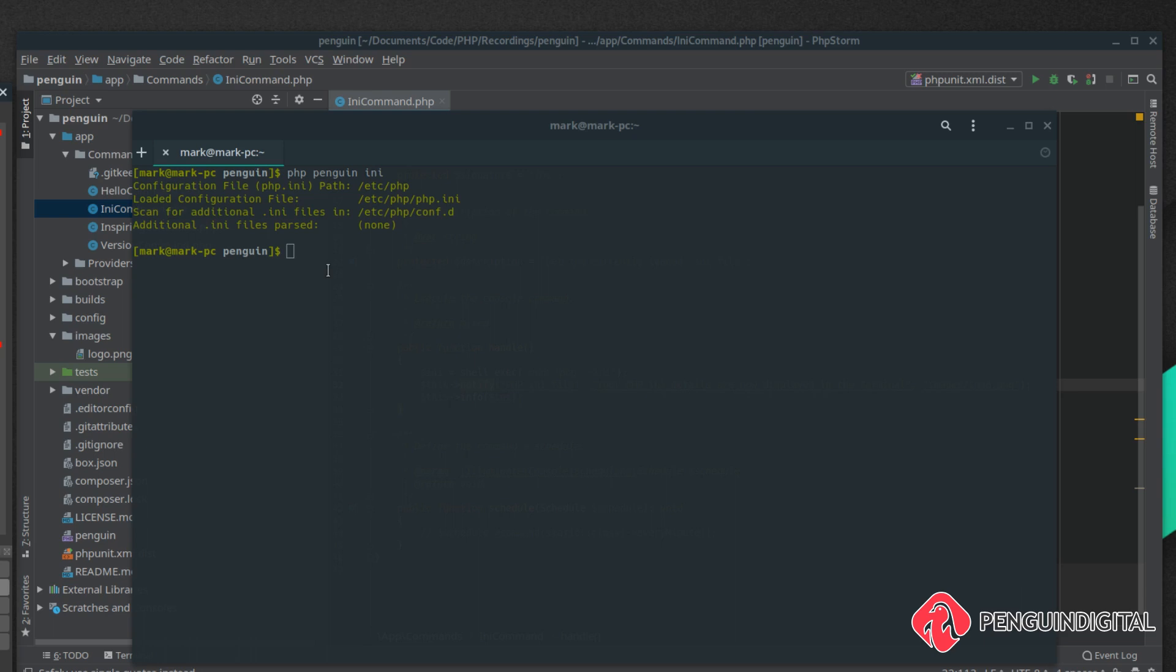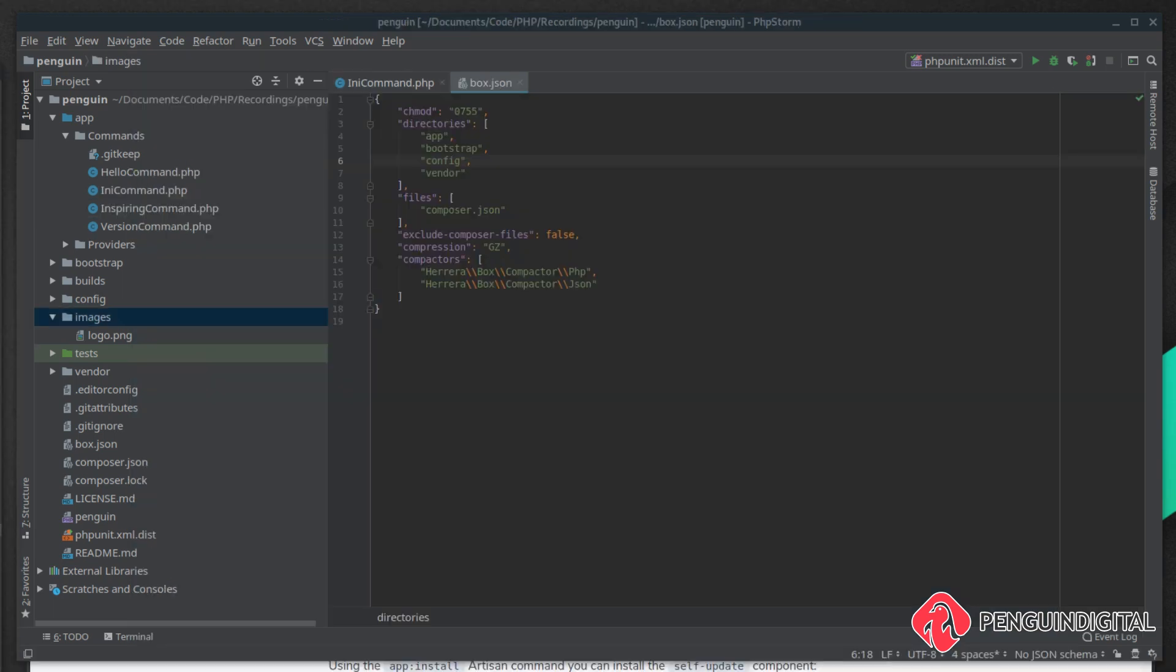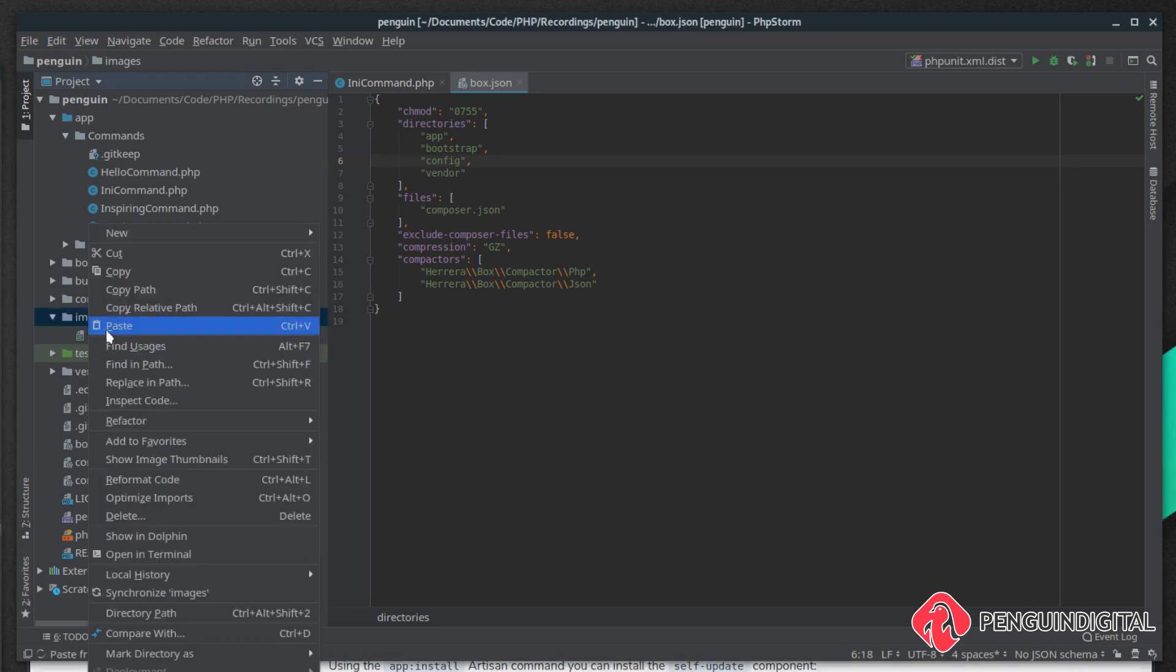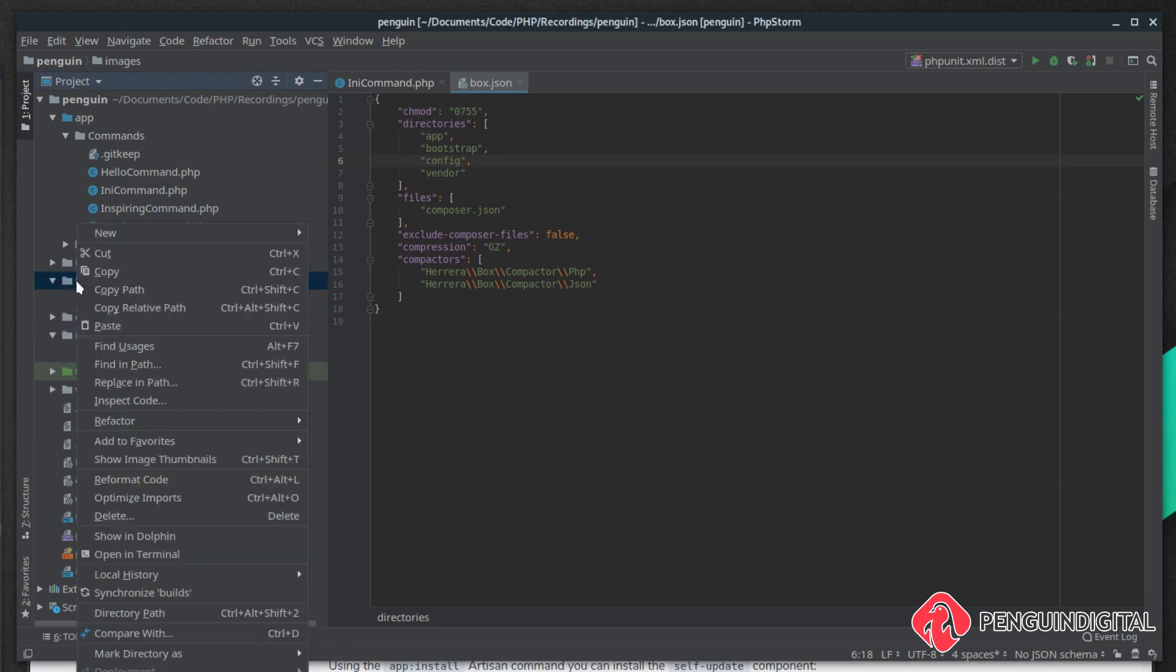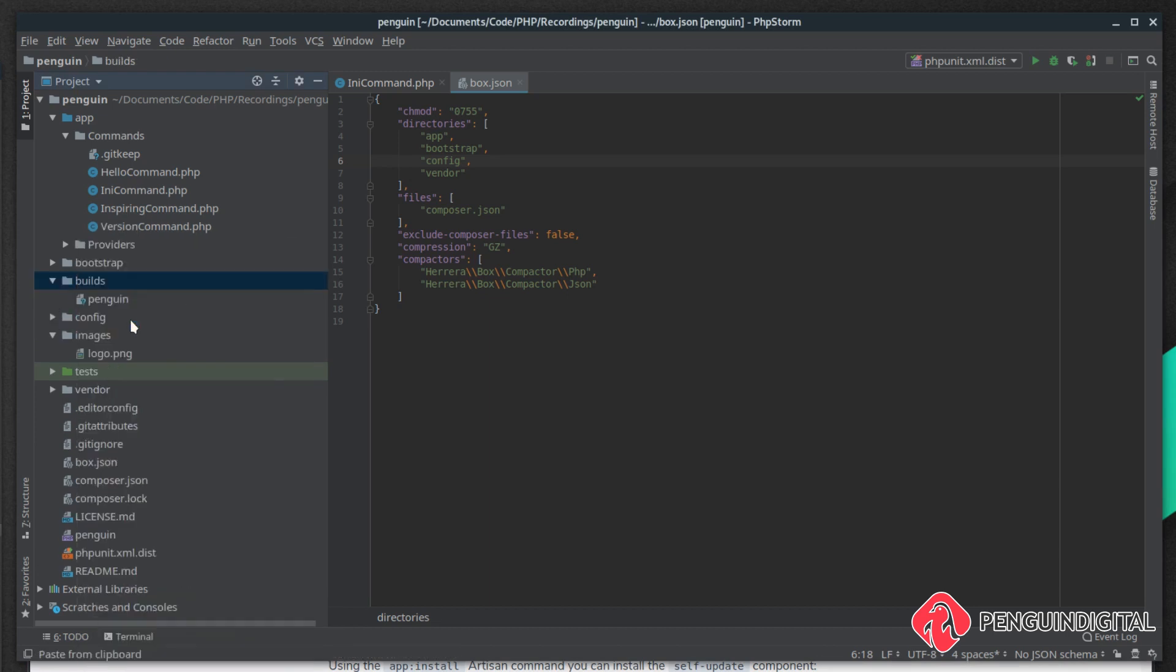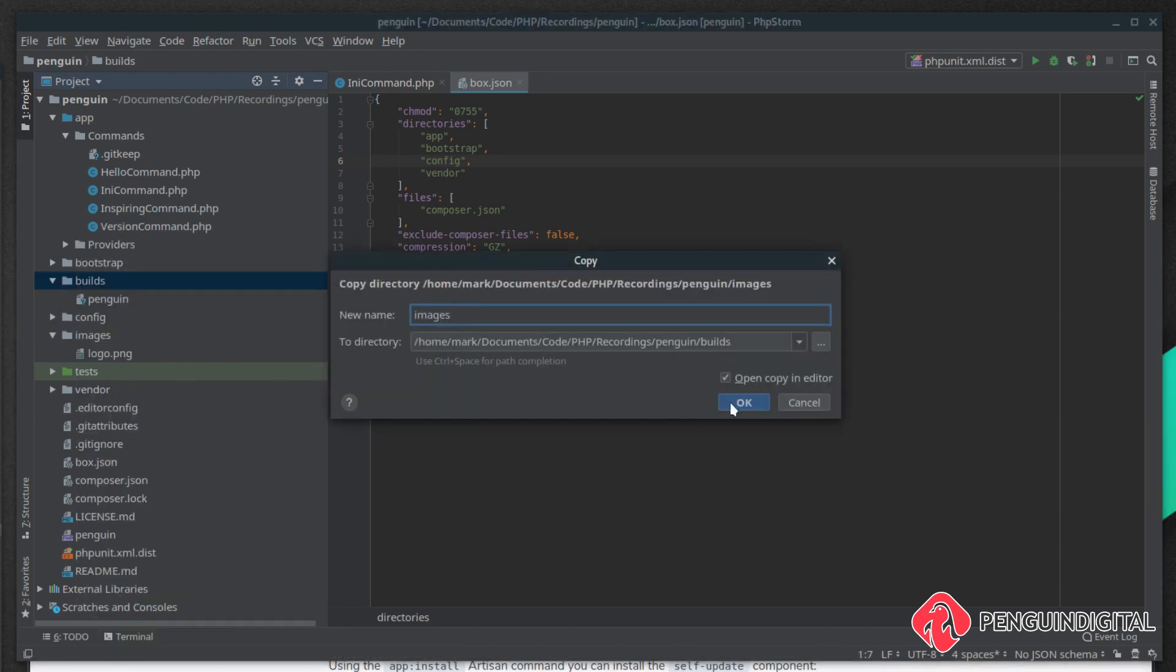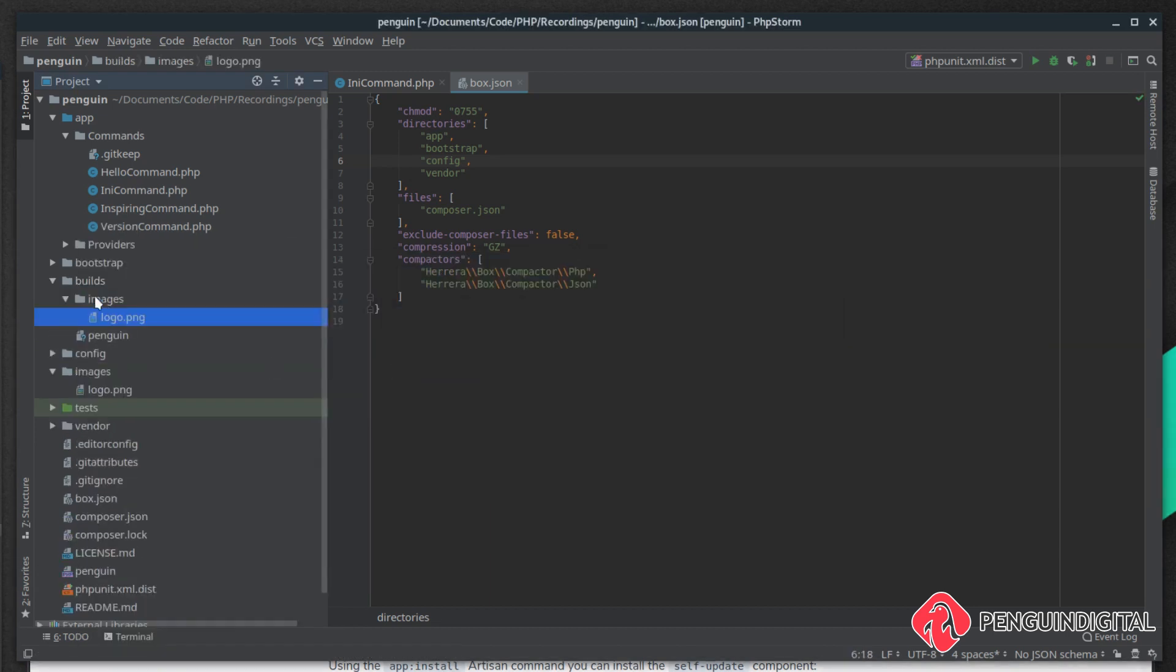Just something to note on the actual images, they do not get packaged up into the build. So what we need to do is copy our images folder into the build folder and when you distribute your application you need to distribute them together otherwise the image will not show in the notification.